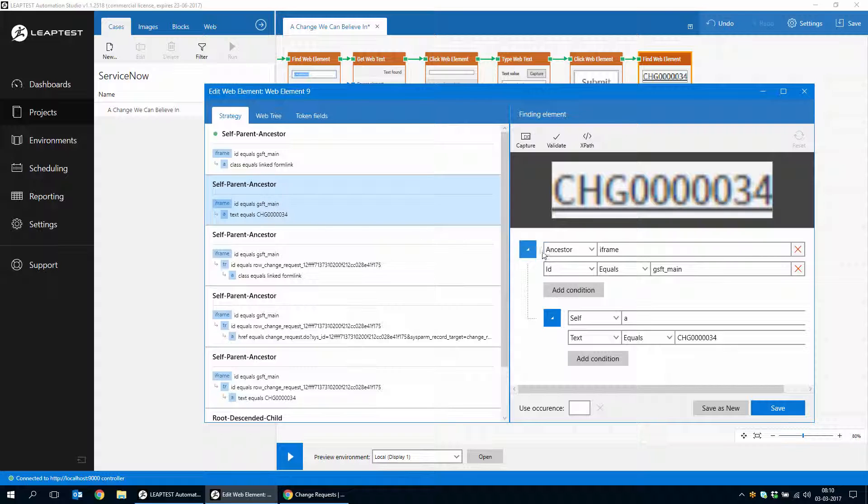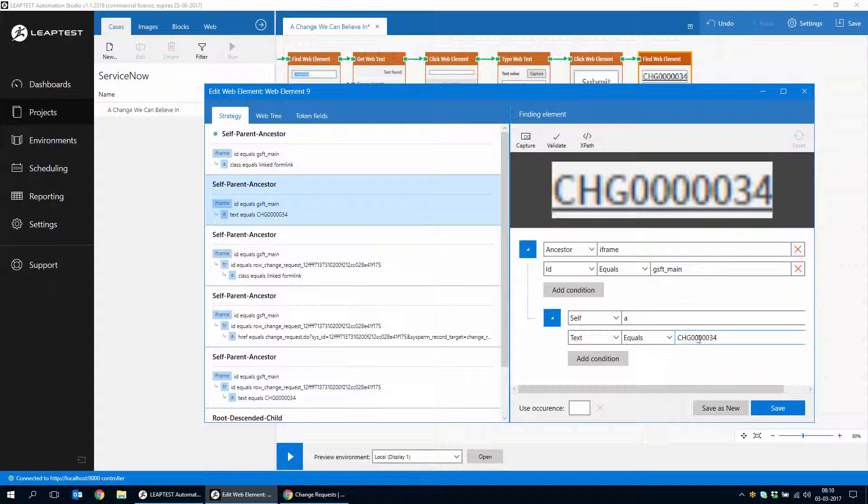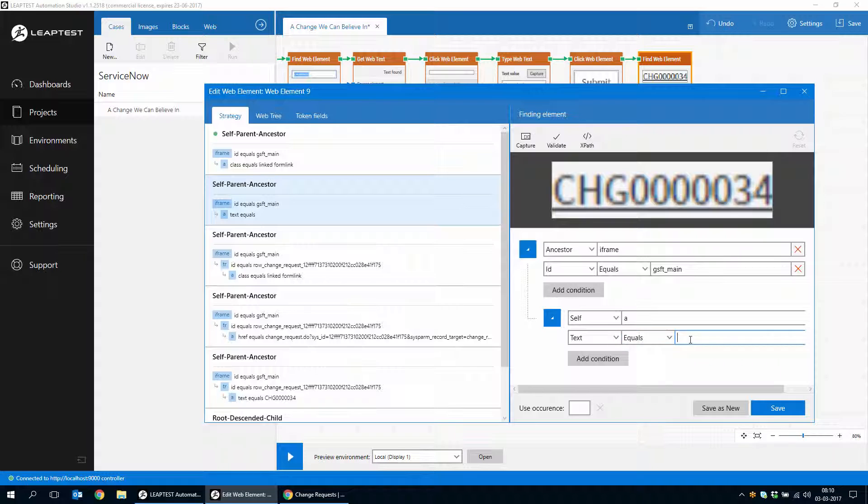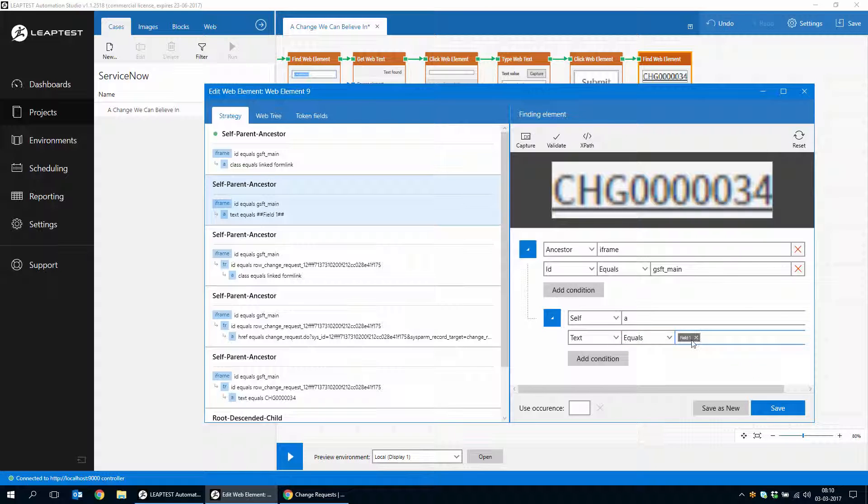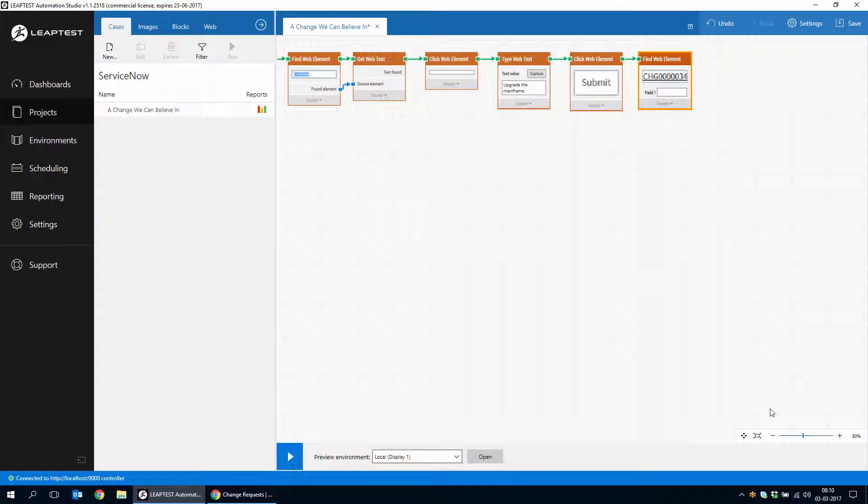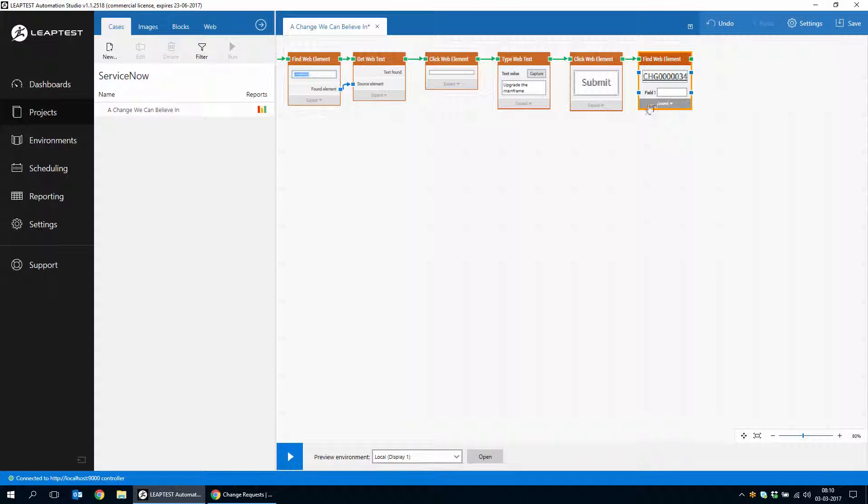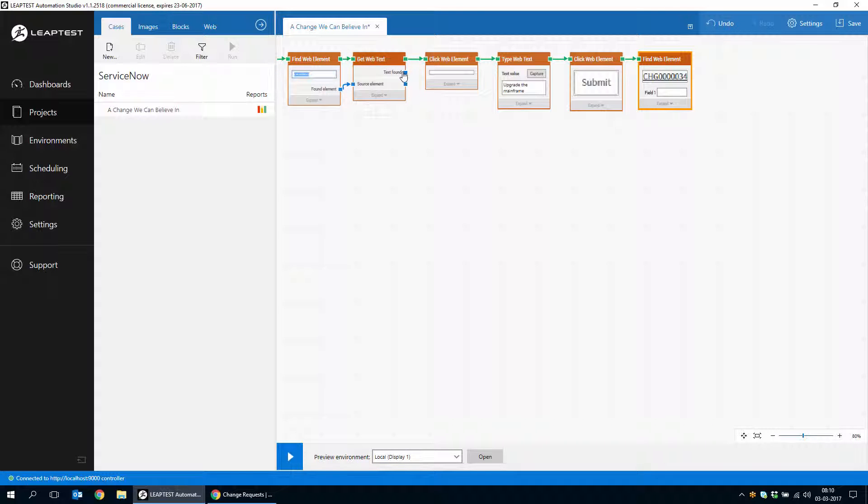And as you can see, the strategy says it's inside an iframe with the ID of this. And inside there is a link with a text that equals CHG and then so the change number. So we'll pick this one. And instead of looking for that specific change number, we'll insert a new dynamic field.